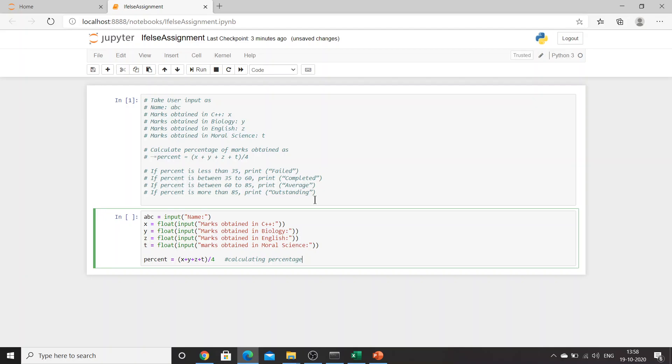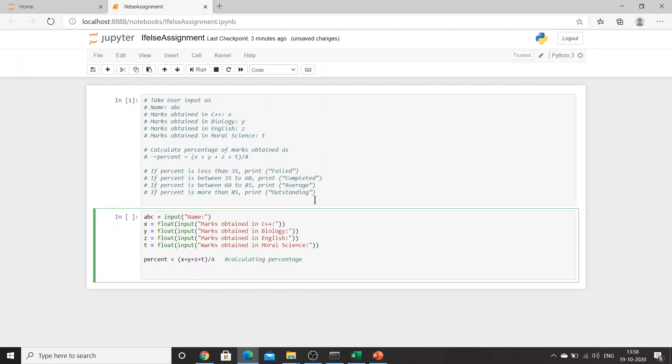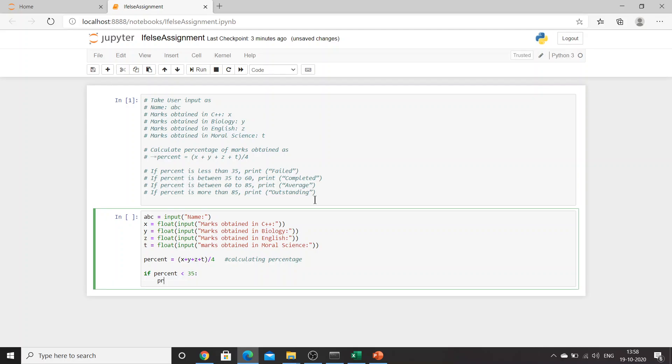We have already calculated percent. Now what we need to do is create if and else statements. If percent is less than 35, print 'Failed'.